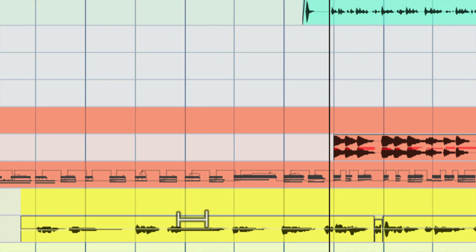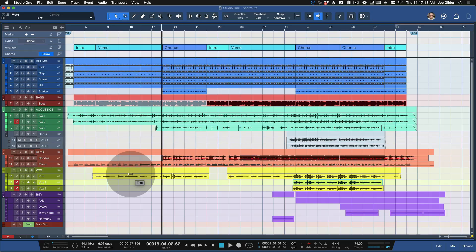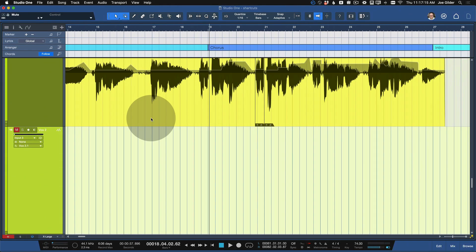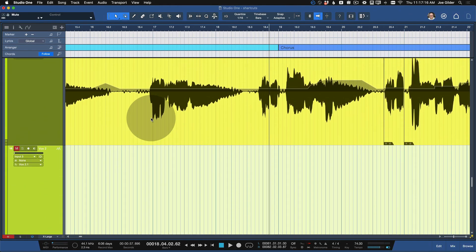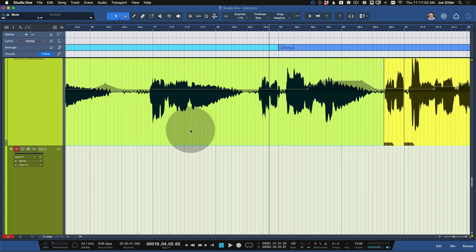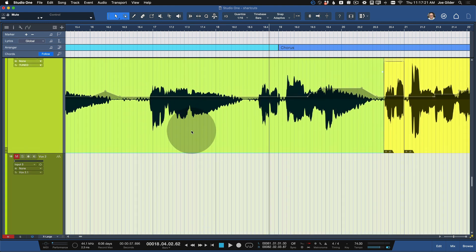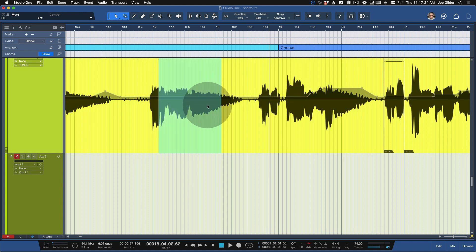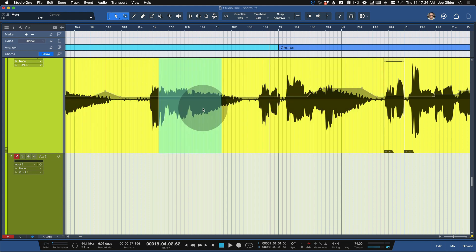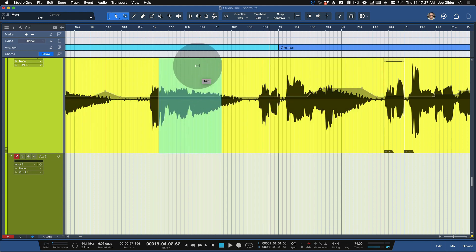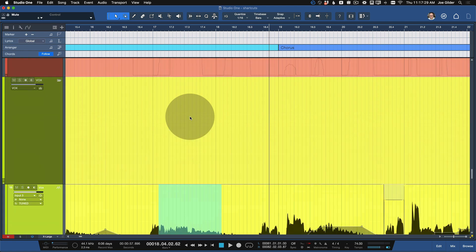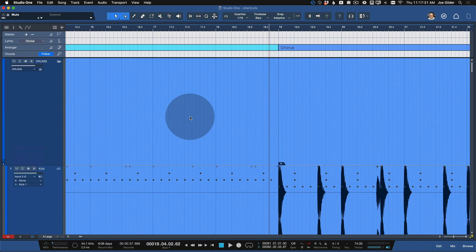That means if I'm in the bottom section of a piece of audio and I click and drag, I'm actually selecting it and moving it. If I'm in the top half and I click and drag, I'm selecting a range. And if I'm at the very top, I'm adjusting the automation — but that's neither here nor there. So I don't have to switch back and forth with tools to do that.